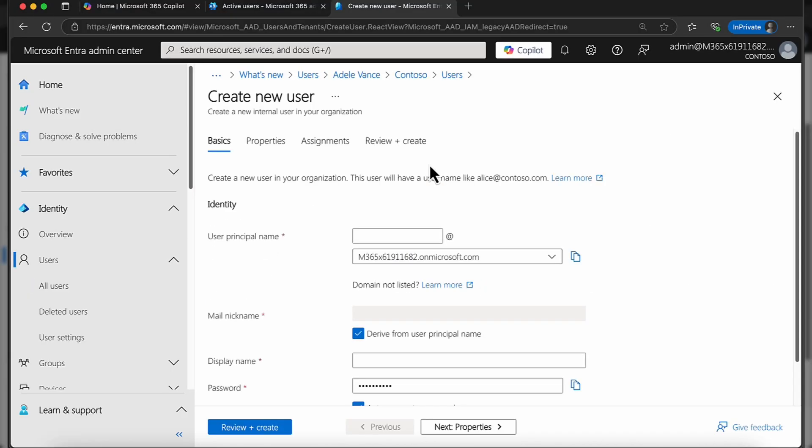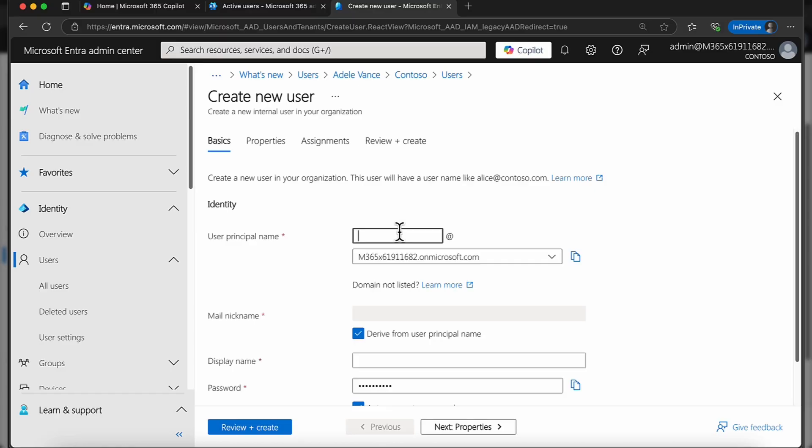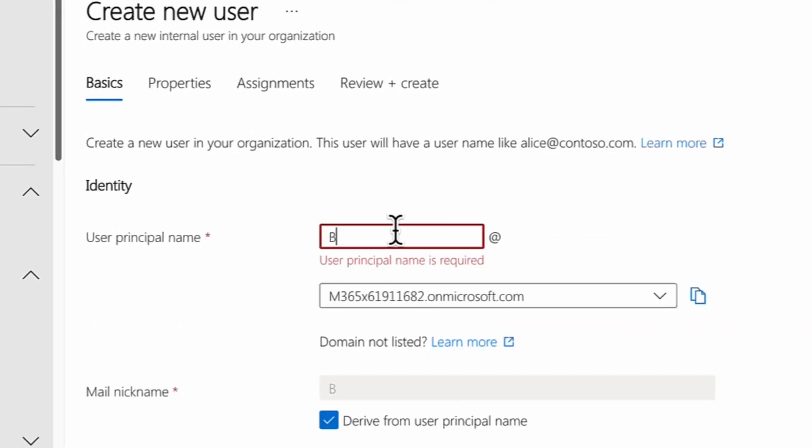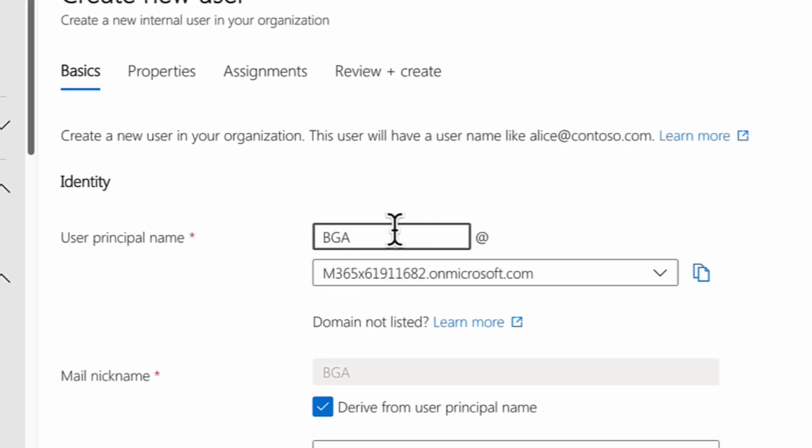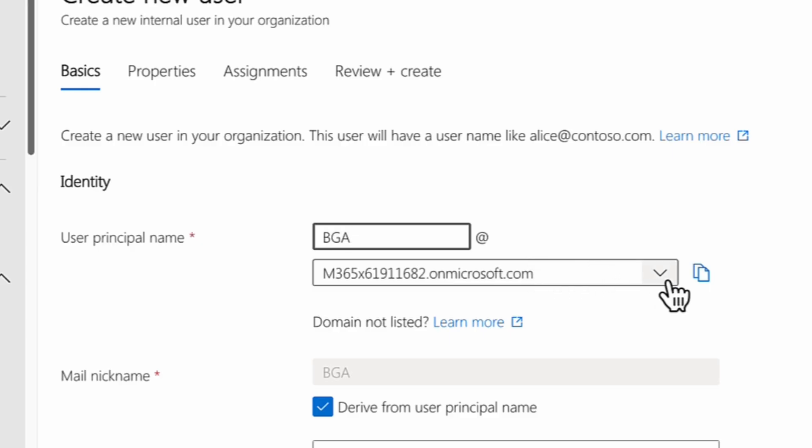I'm going to create a new user and a good rule of thumb is give it a sensible name. Don't call it break-glass account because hackers will look for that. Give it some kind of obscure name that will have meaning to you. For the purpose of my demo, I'm going to call it BGA and you can see it's putting it at my onmicrosoft.com tenant. This is just a demo tenant.